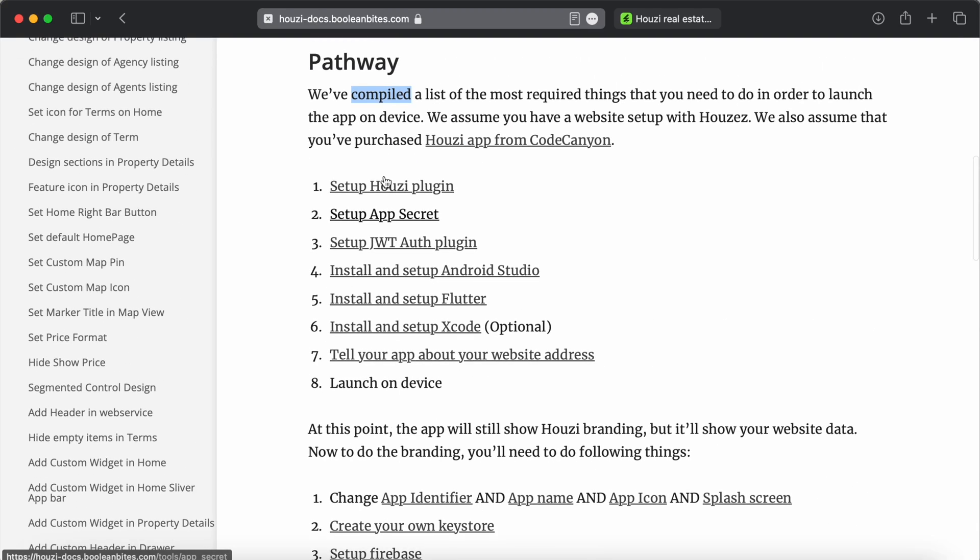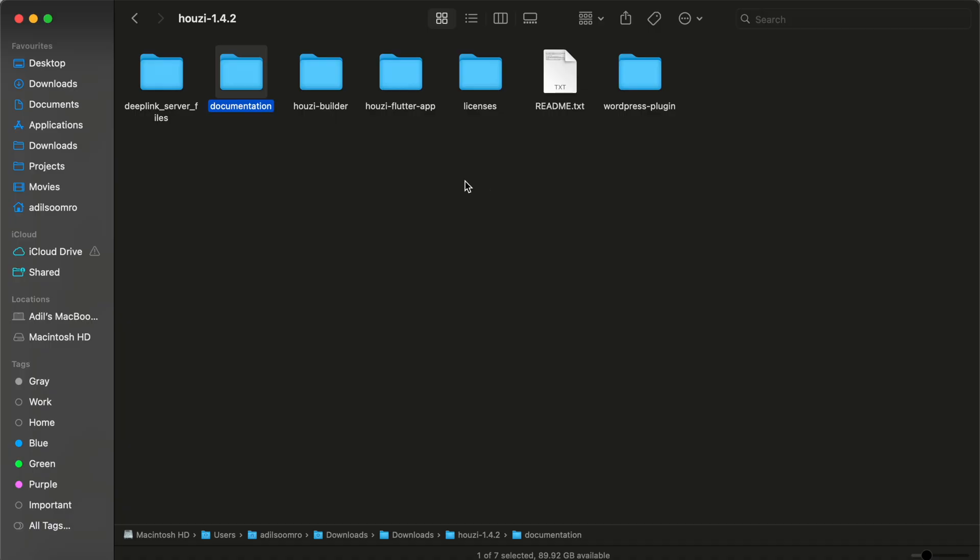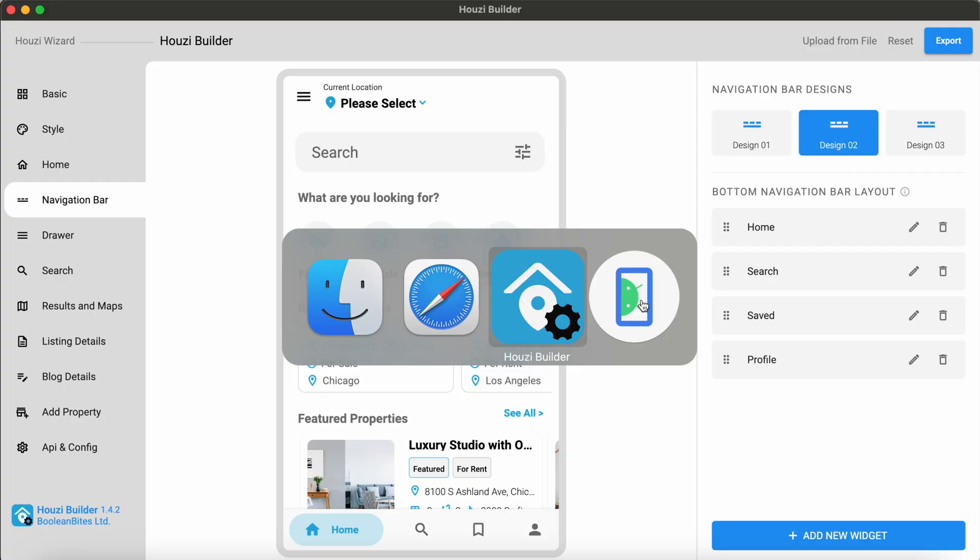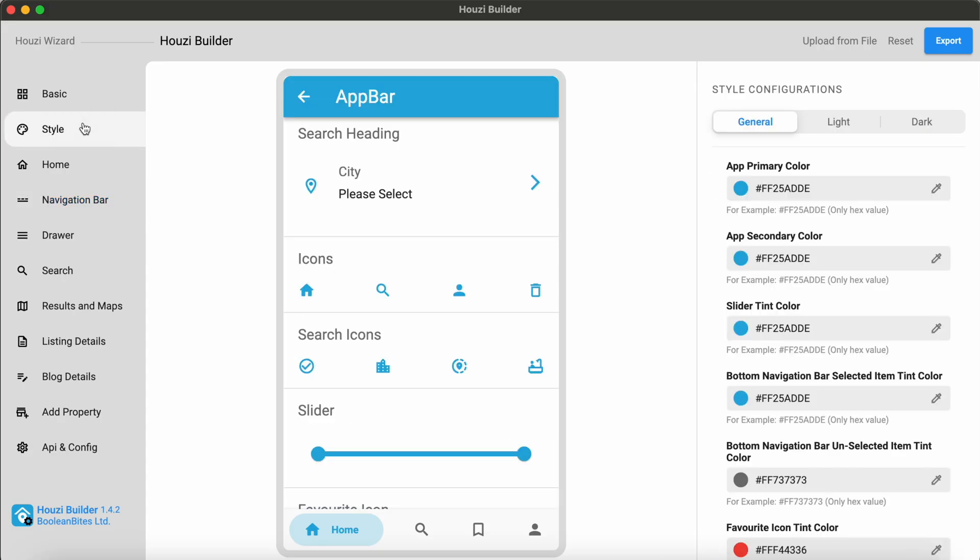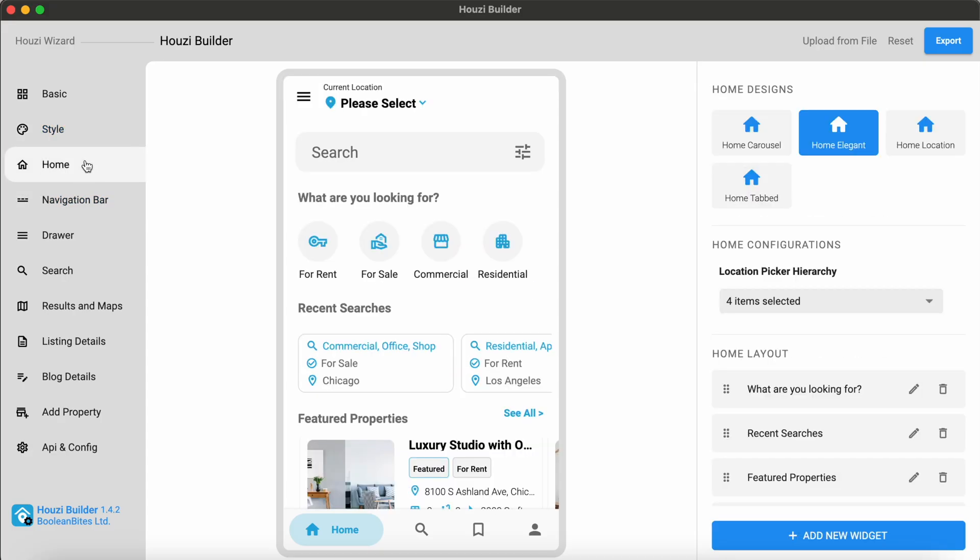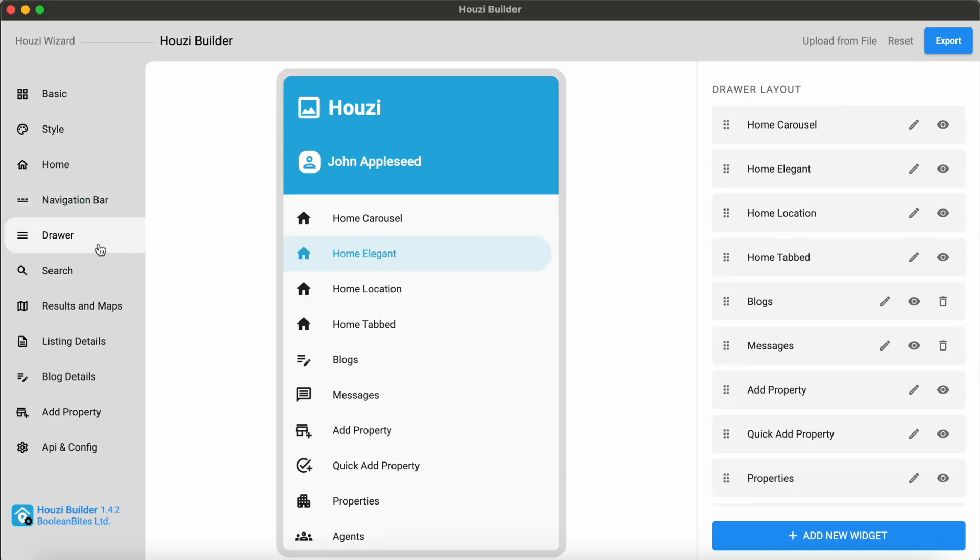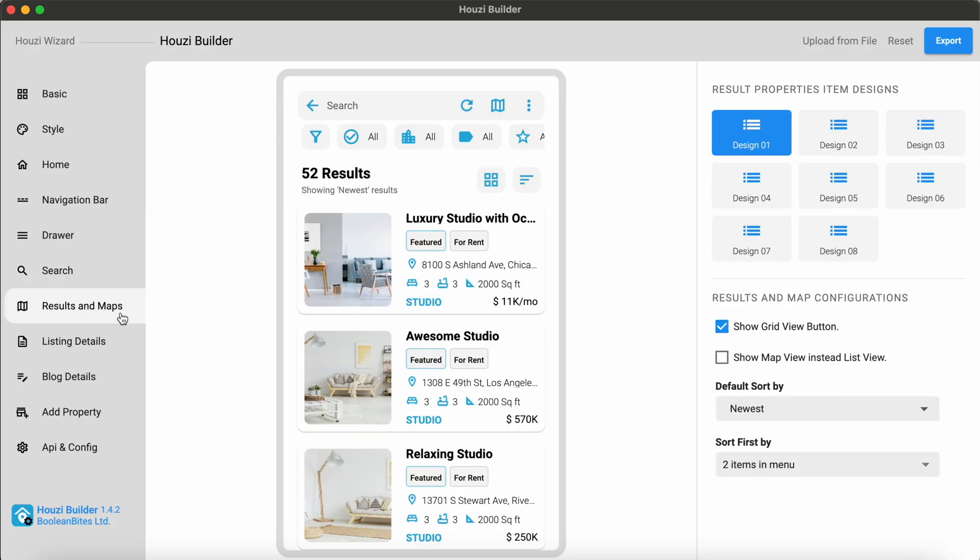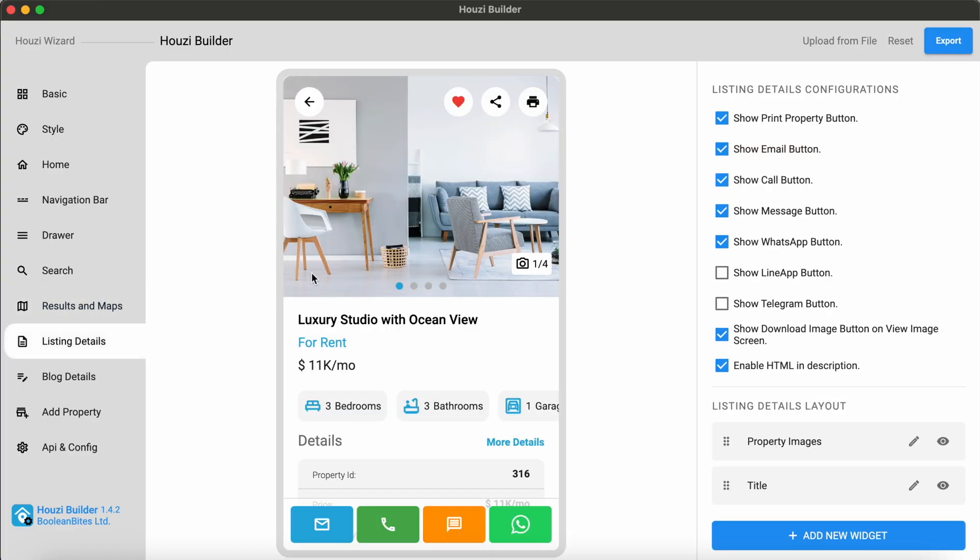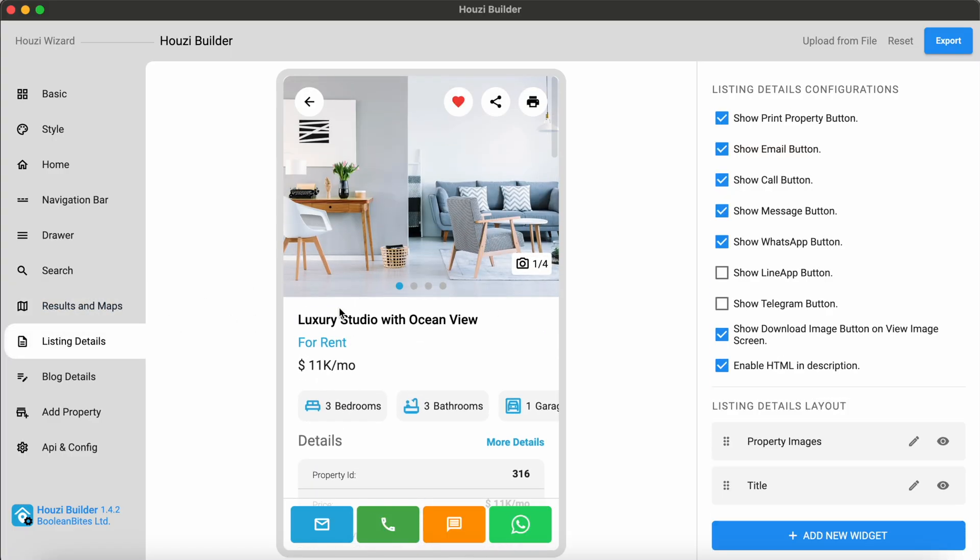We have a pathway that you can follow step by step. In the next folder, we have Howzee Builder. Howzee Builder is a desktop app to configure your theme, branding, page layouts and more. Here, you can configure your style, your home layout, navigation bar, drawer layout. You can configure your search filters, your results screen, your listing details and many more.